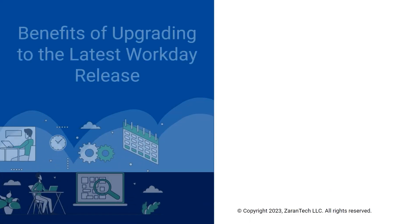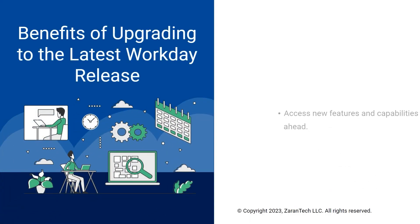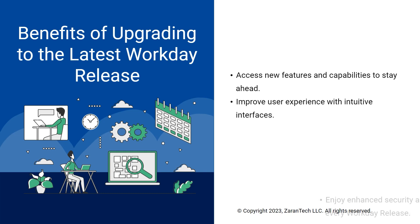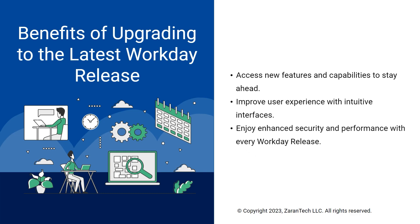Upgrading to the latest version in Workday provides access to latest innovations, intuitive interfaces, enhanced security, better performance, and more.